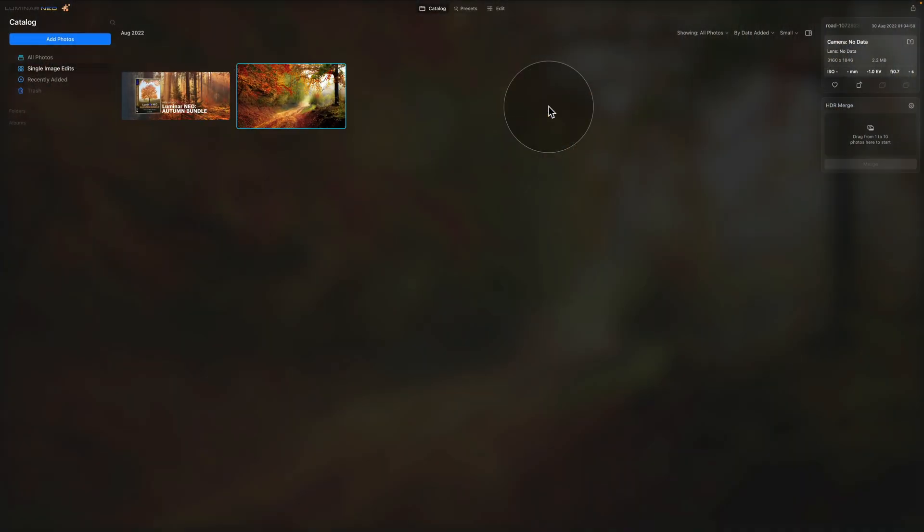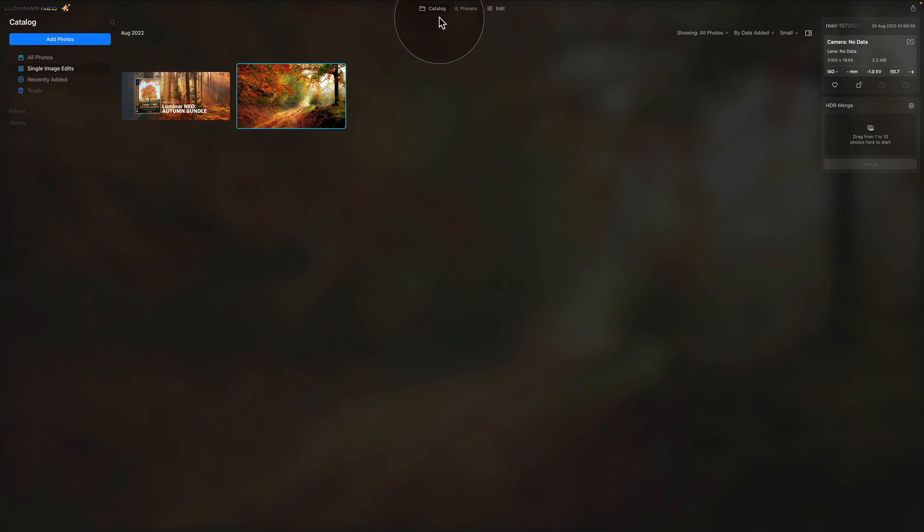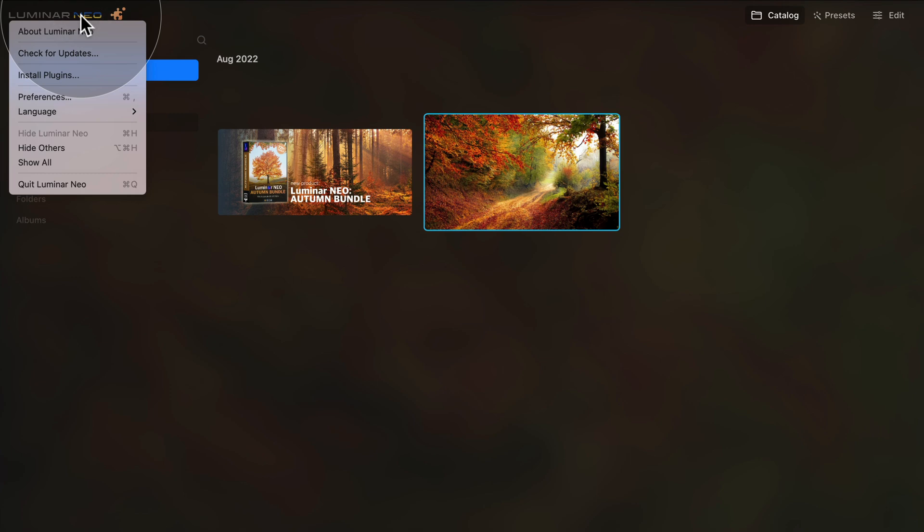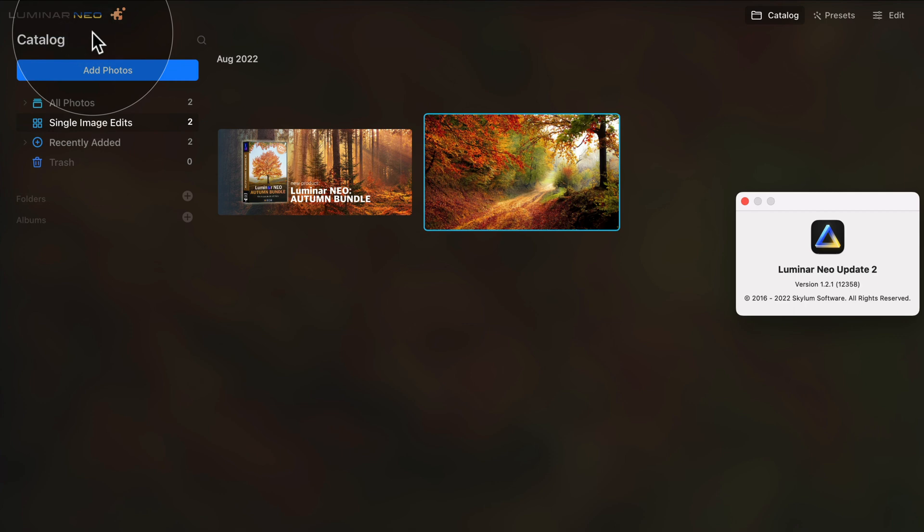Okay, so how do you make sure that you have the latest version and if you don't, how to update it? As you can see, we are already in Luminar Neo. I'm in the catalog module and from here what we need to do is click on the Luminar Neo icon on the top left corner of your screen. When you click on it, it opens another menu and here you simply click on About Luminar Neo.